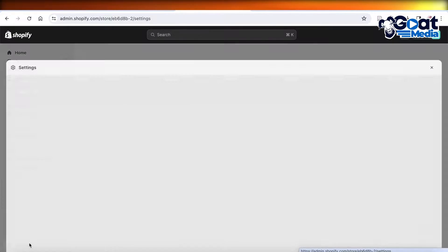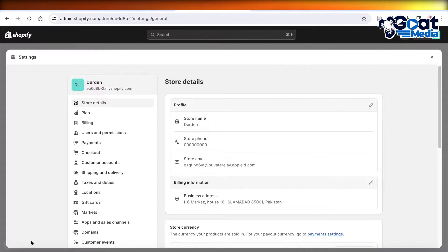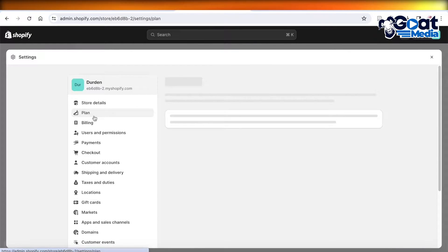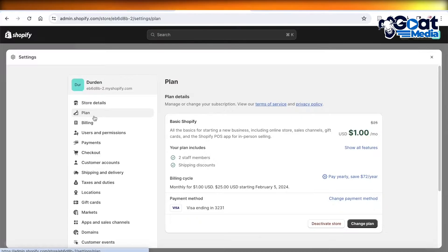Once you're in your dashboard, click on Settings on the bottom left. Once you click on Settings, you're going to click on Plan over here.